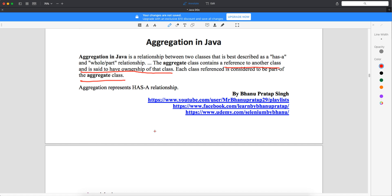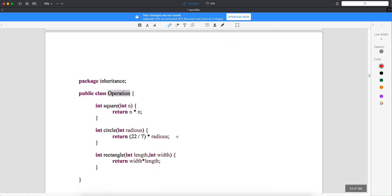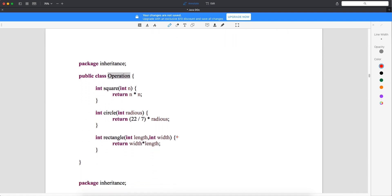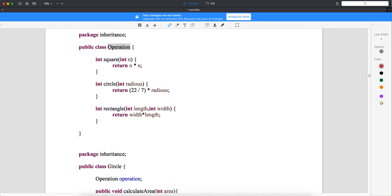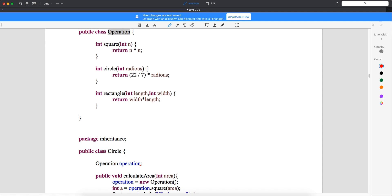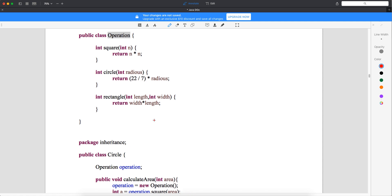In aggregation, let's say you have an Operations class which can find the area of a square, circle, and rectangle. So basically you have three methods in the Operations class. Now if you have a Circle class and you extend the Operations class, you'll acquire all three — square, circle, and rectangle. But you don't want that. Based on your requirement, you want to call only the method you need.